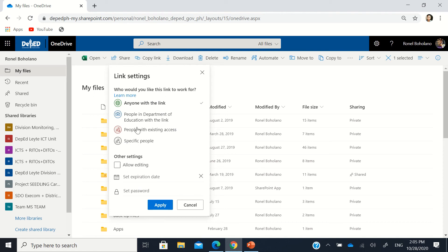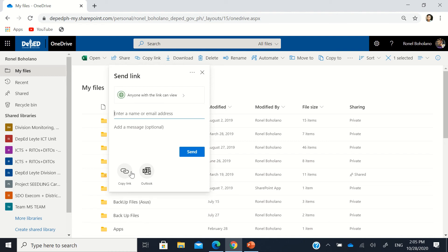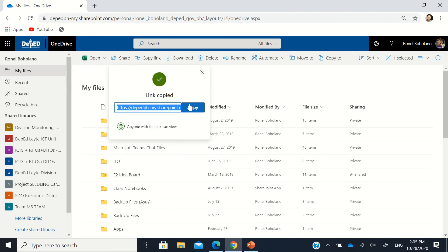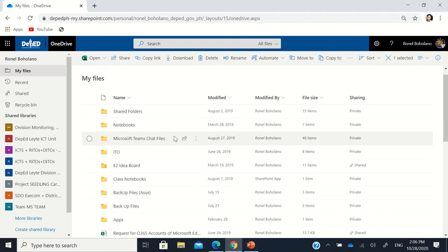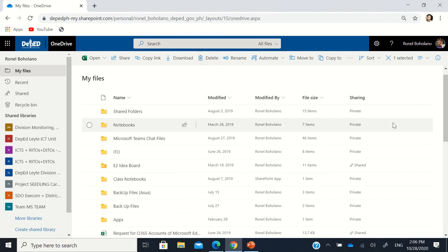If you're coming from the division office, it's better to click 'Anyone with the link' and set a password or expiration date, then click Apply. If the data is not sensitive, you can just let anyone with the link view it, then copy the link and post it to Facebook, Twitter, Instagram, private messages, group chats, Teams, or other online platforms.